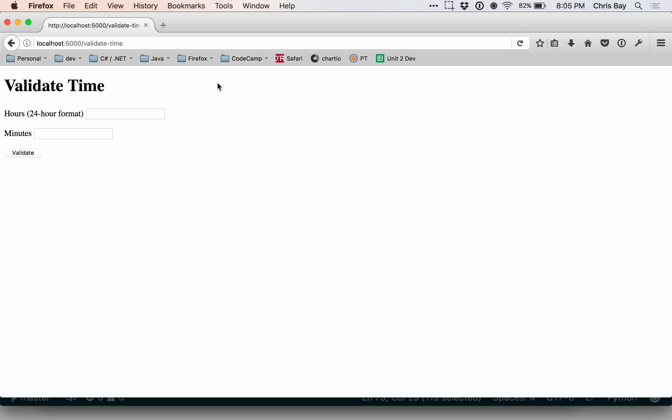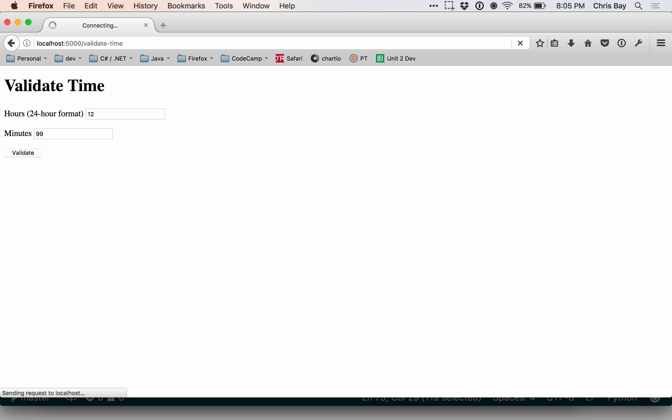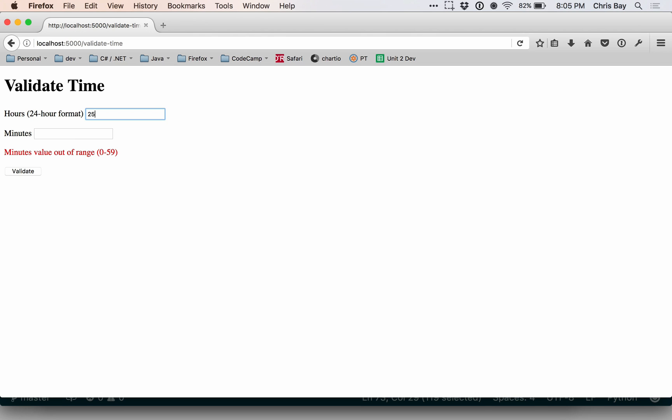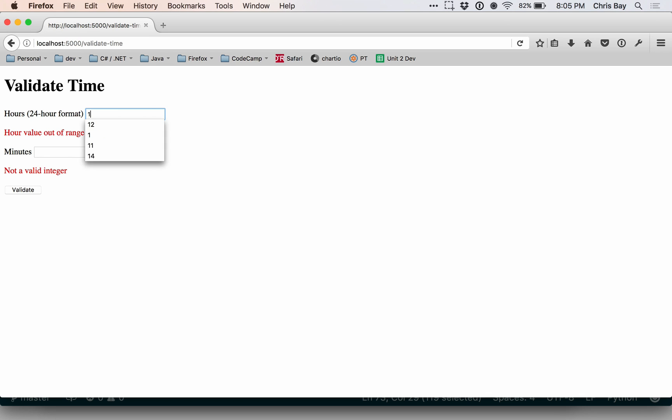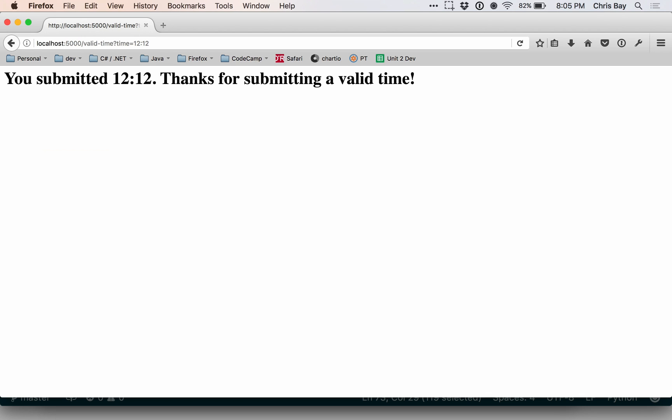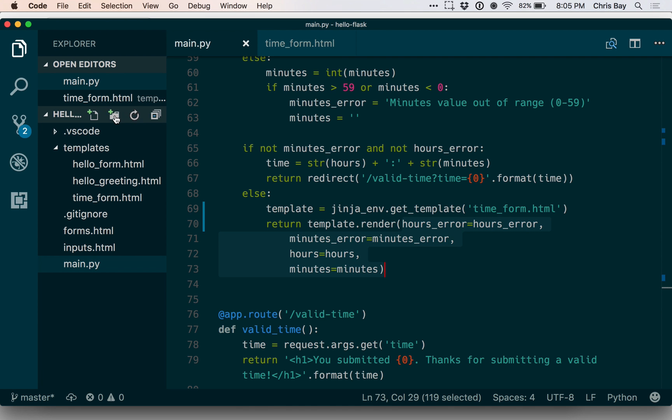Let's go ahead and check this out and we'll refresh and then put in a time and I'm going to make sure I get a validation error just so I can see if this works. Okay, so that seems to have worked. Let's make a validation error here. Okay, and now just for kicks, let's go ahead and actually enter a valid one in. Okay, great.